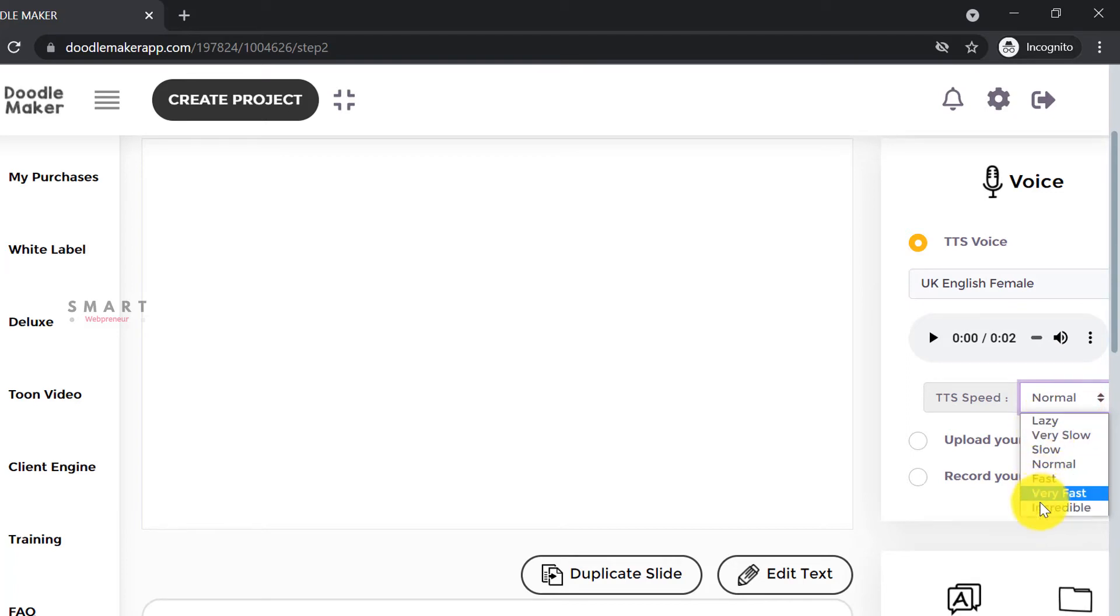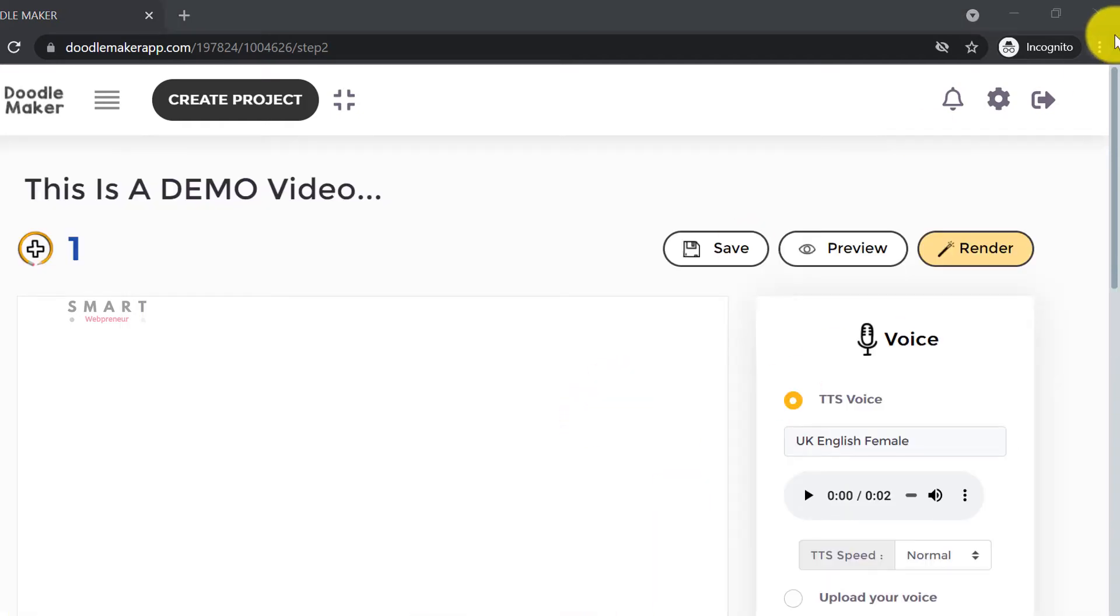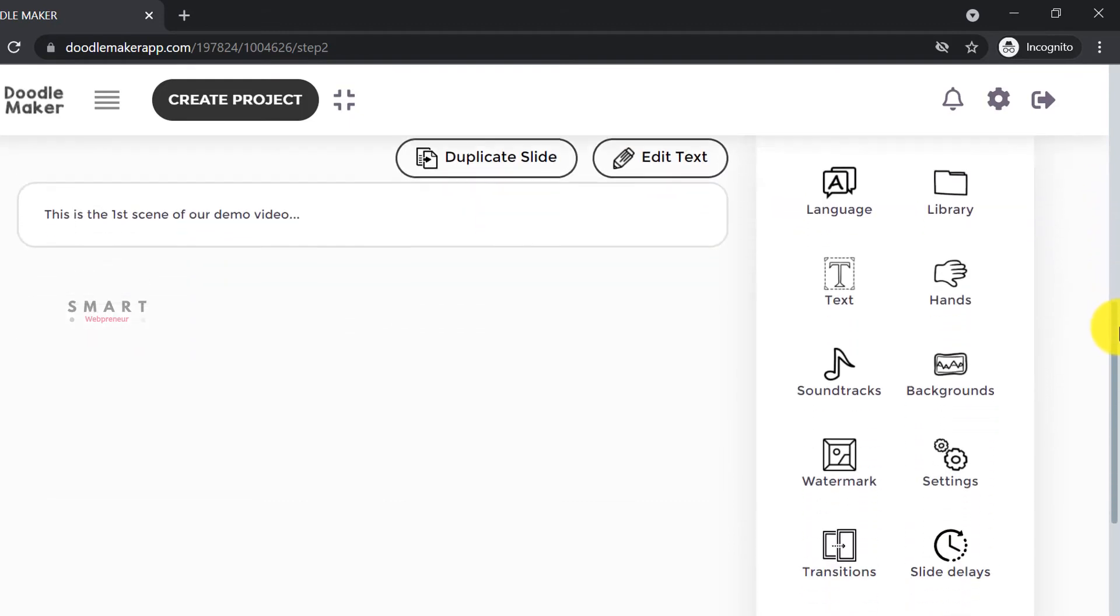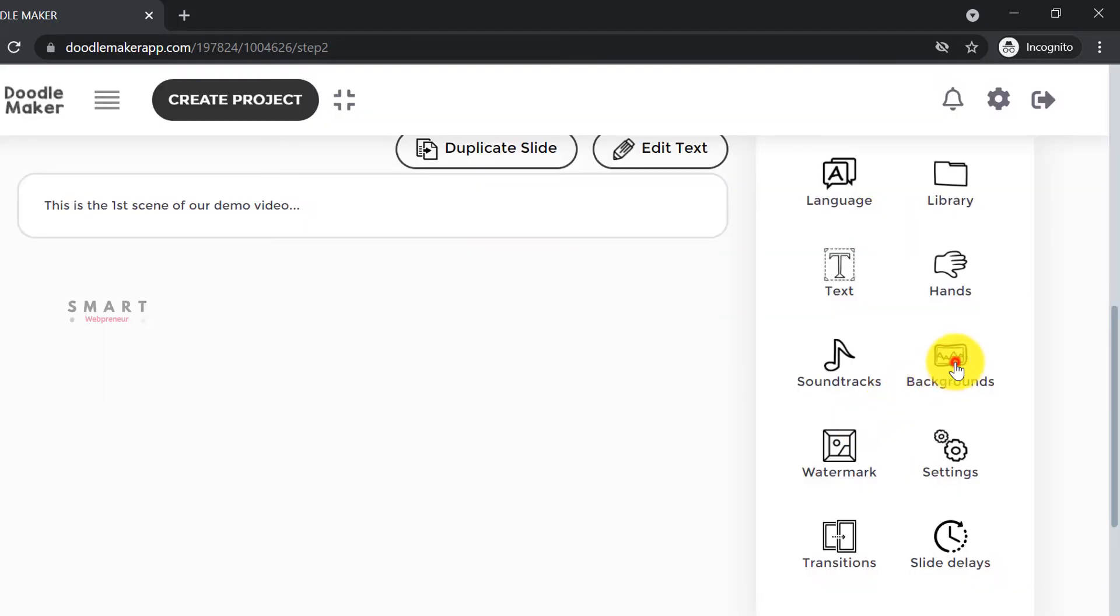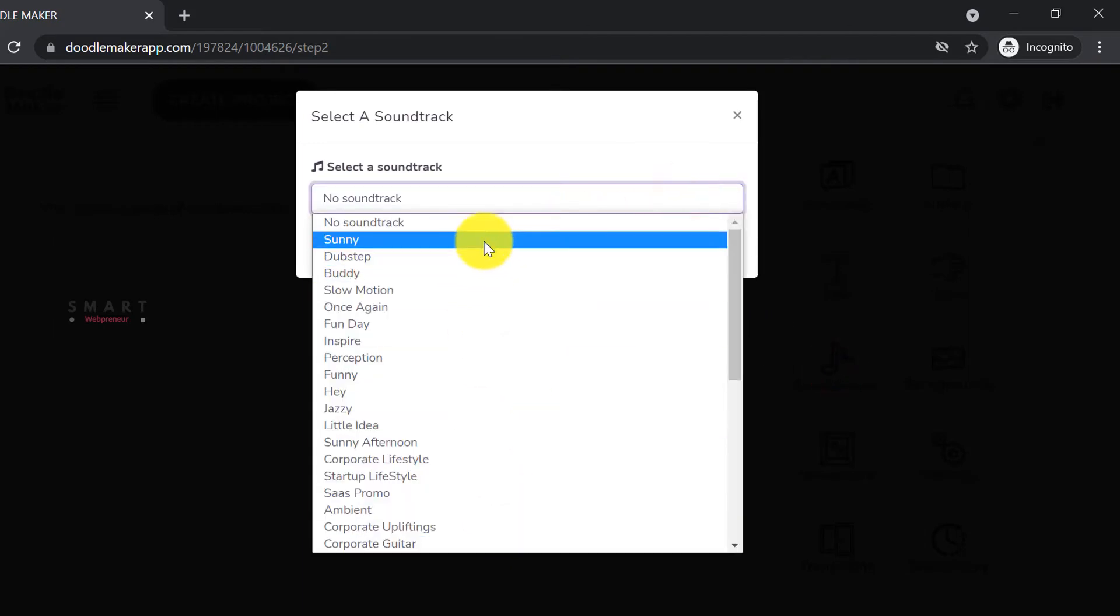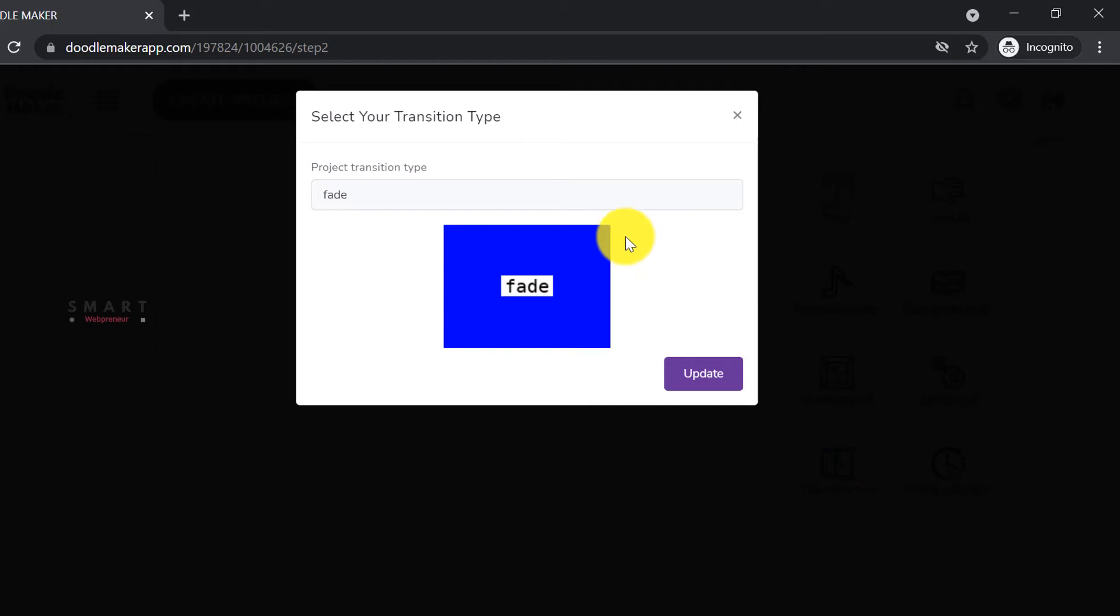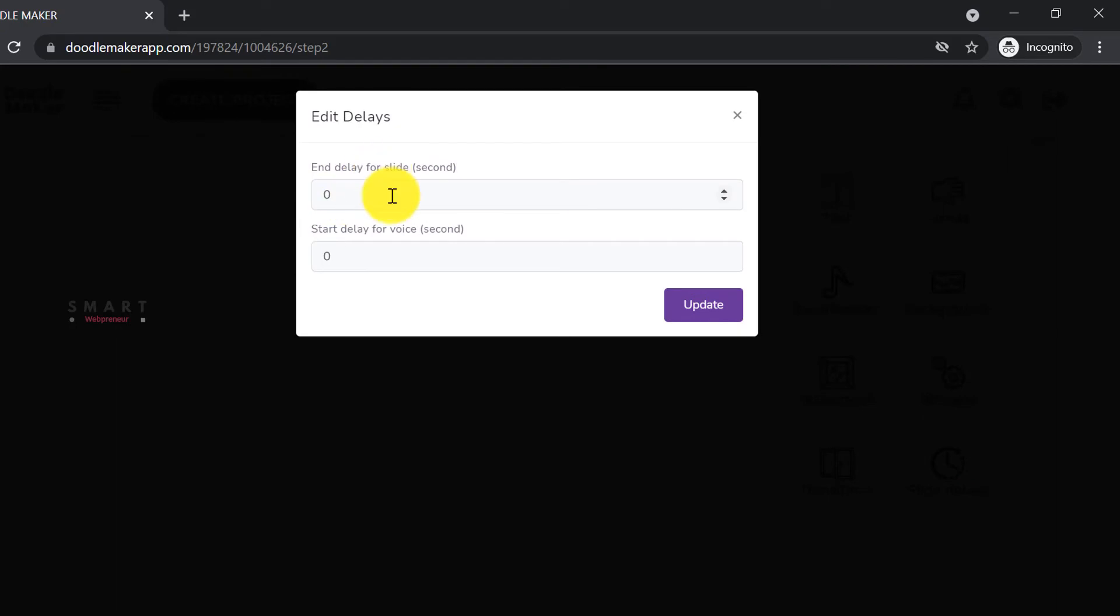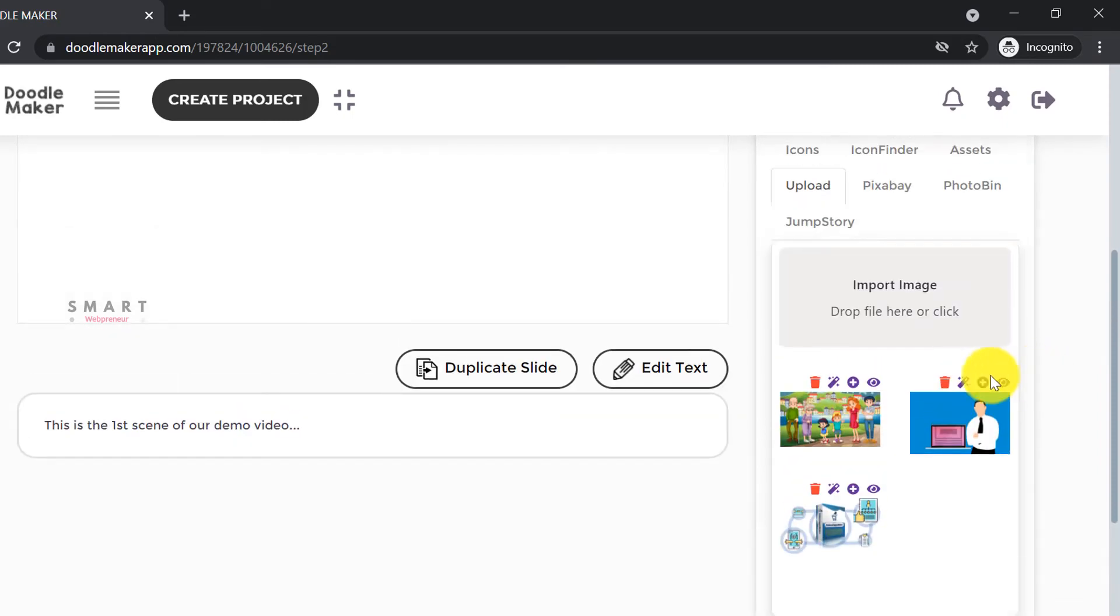Based on the script and the voiceover, we can now start adding different elements to our slide. All the different elements are on the right lower corner of your dashboard. We can add the text, images, icons, and more from here. We can also customize the scene transition animations. There is also an option to set the slide delay to make the animation sync with the voiceover. We can also upload our own media assets from the library section.